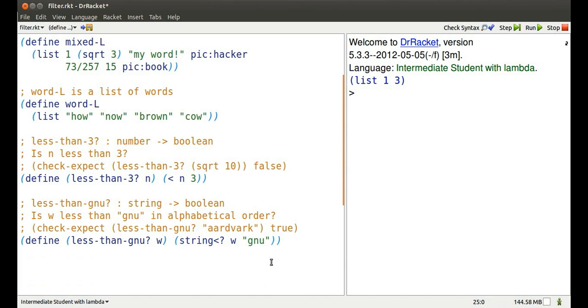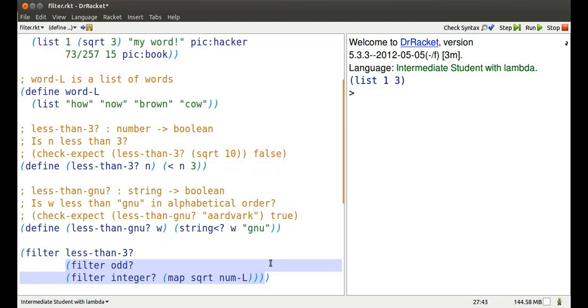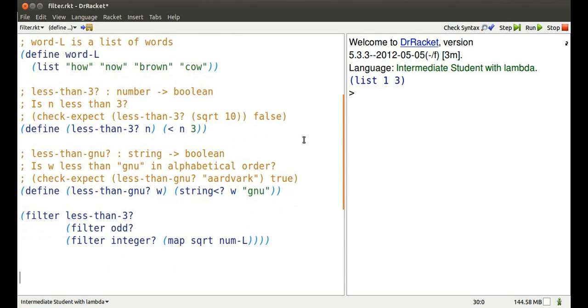I could further filter this new list to get those odd square roots of the numbers, the integers from 0 through 18 that are less than 3. There's only one of those.